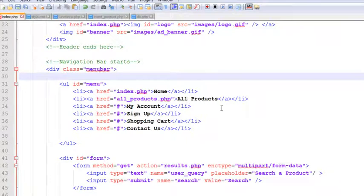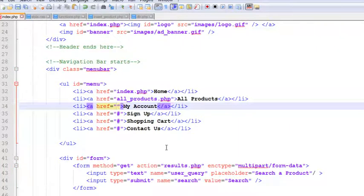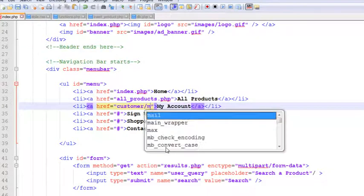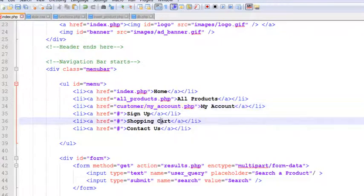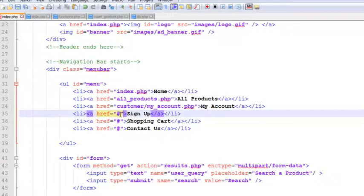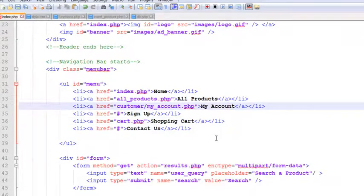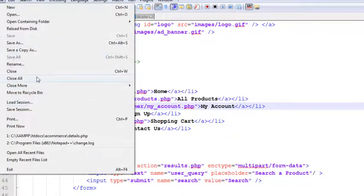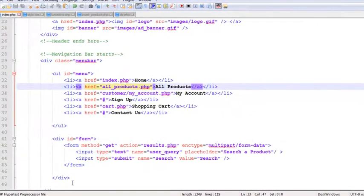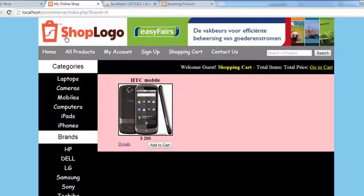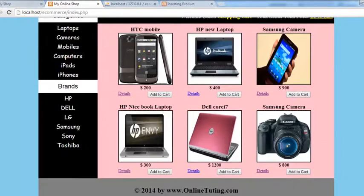We also add a link to `my_account.php` under the customer folder — this will be the customer's account page, created later. And for the shopping cart, we add a link to `cart.php`, which will be a page we create just after one more lecture. Save with Ctrl+S, refresh the page, click the logo and we come back to the home page.